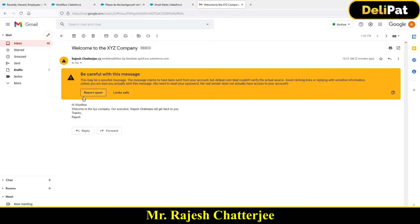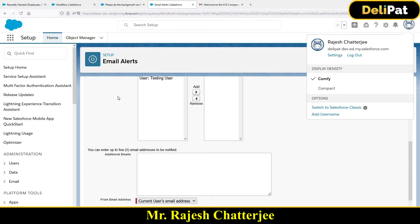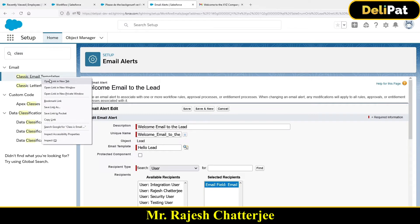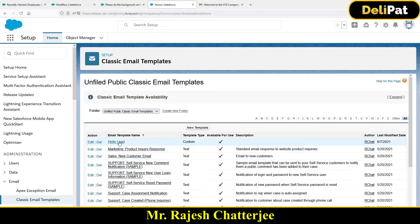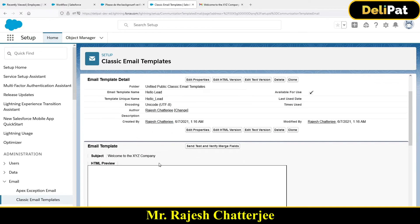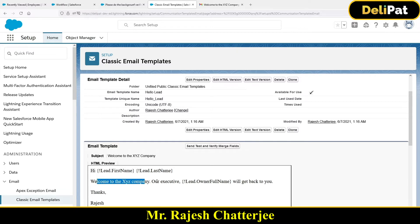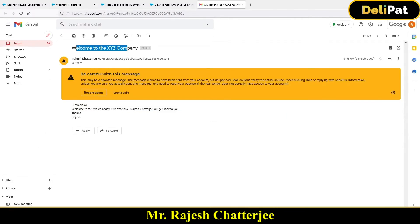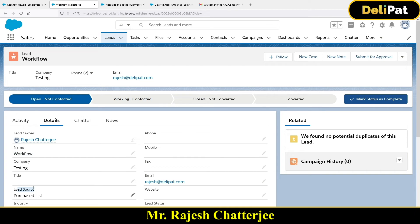I received the email — it says 'Hi Workflow, welcome to XYZ Company, our executive Rajesh Chatterjee will get back to you.' Now let's verify against the template. The email template subject was 'Hello Lead' and the body was 'Hi [Lead First Name] [Last Name], welcome to the explicit company, our executive [Lead Owner] will get back to you.' The record owner is Rajesh Chatterjee and the record name is Workflow — it matches perfectly. Second automation is complete.